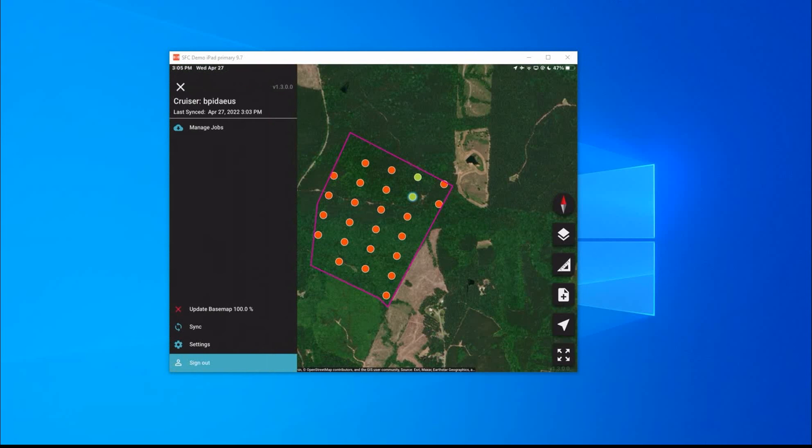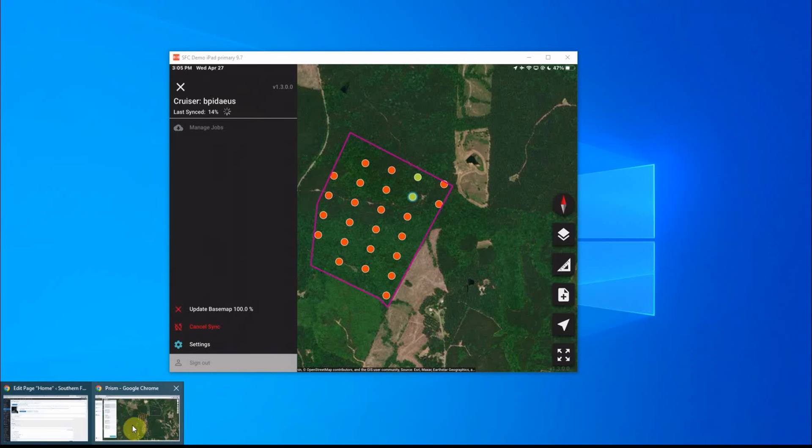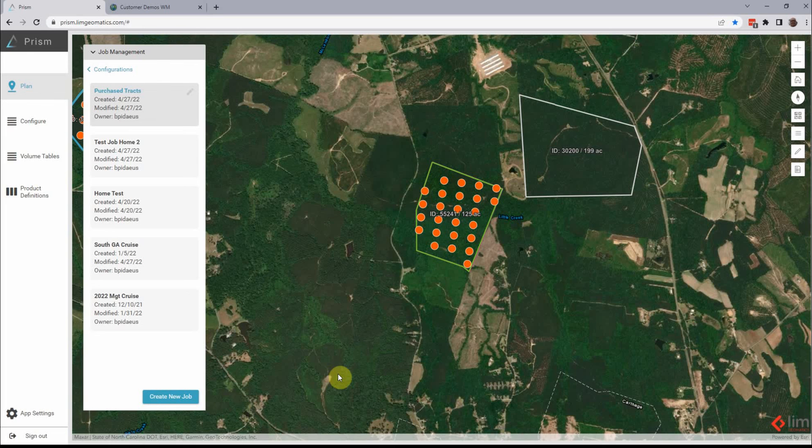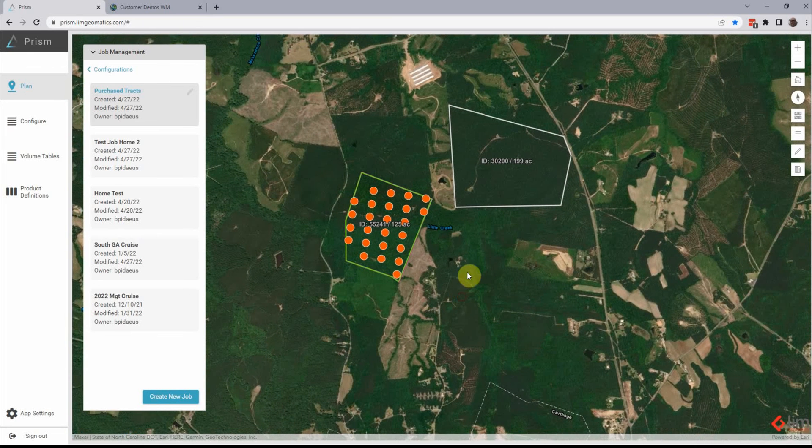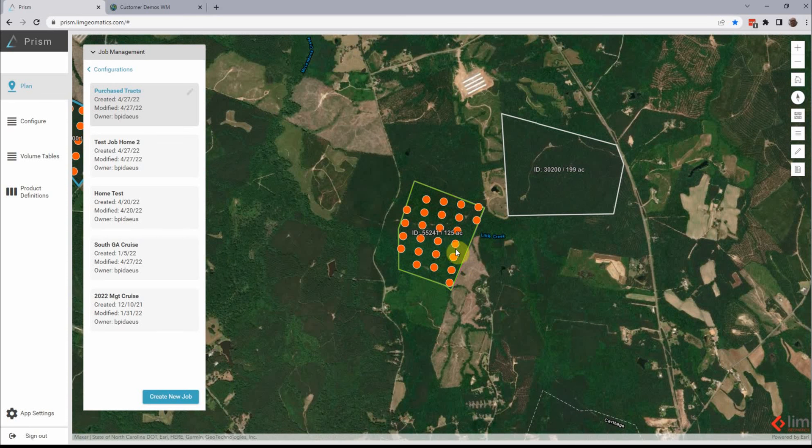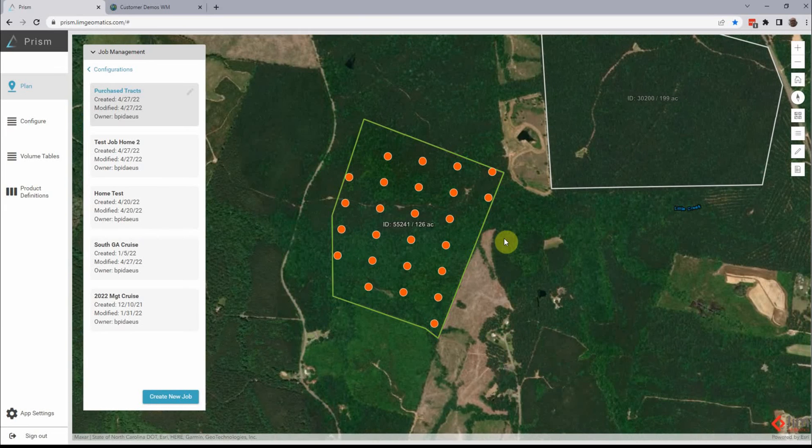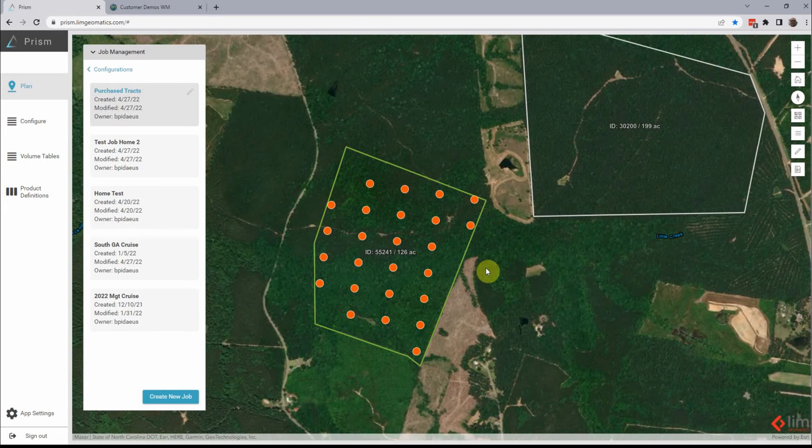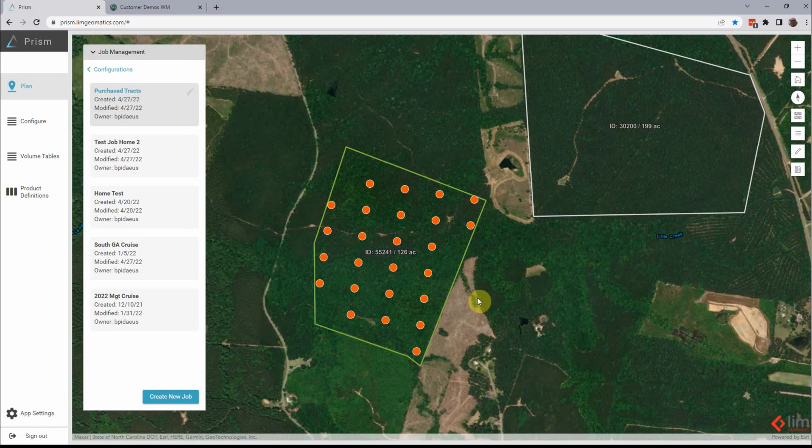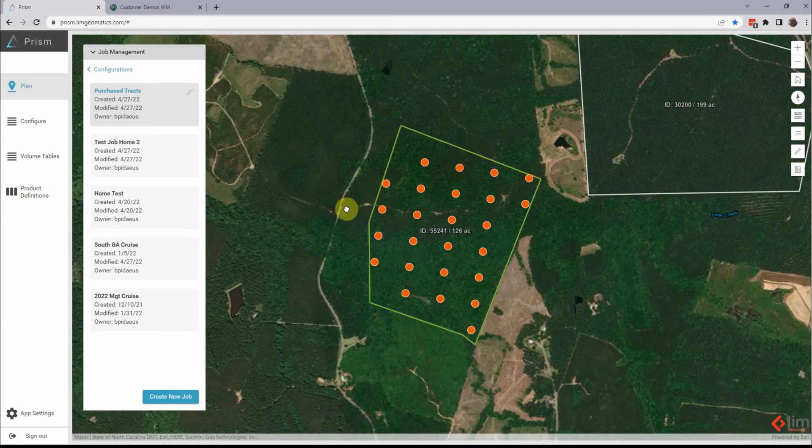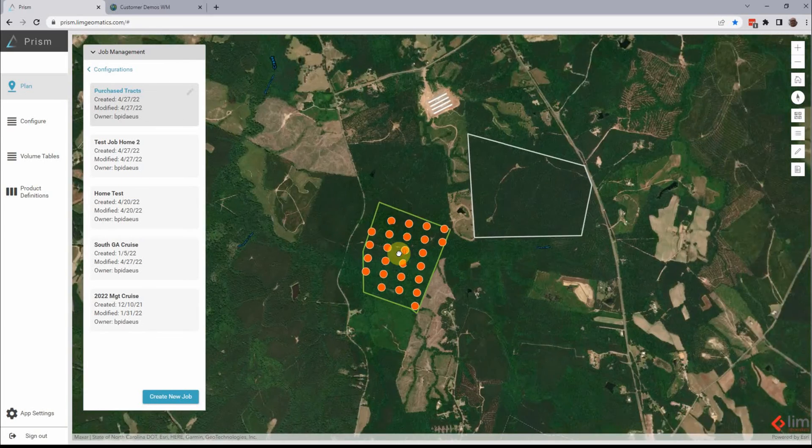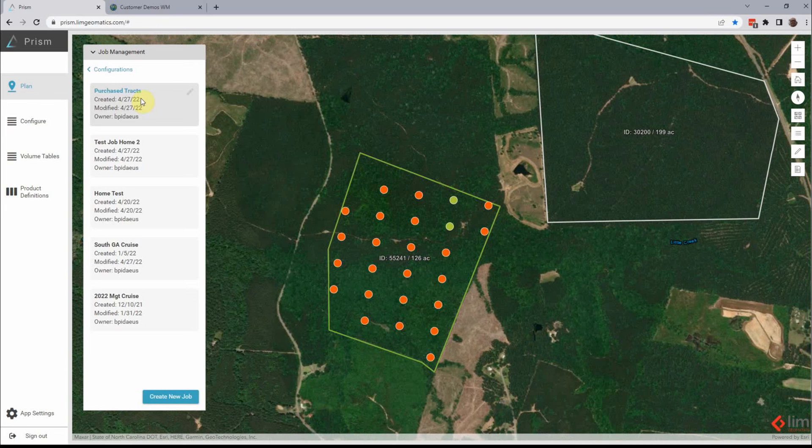I'm gonna go ahead and since we're offline, hit the sync button. All right. So giving him a second sync and those two plots that I visited will turn green. Just one second here. All right. Those plots are green.